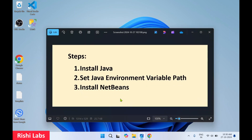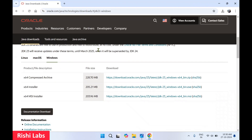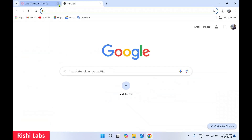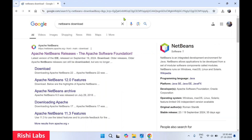I'll close this. So from these steps, we have completed the first two: installation of Java, and setting the Java environment path. Now we are going to install NetBeans. We'll go back to our browser — in the next tab, type 'netbeans download' and press enter.